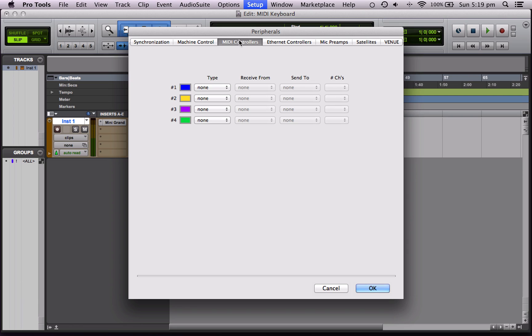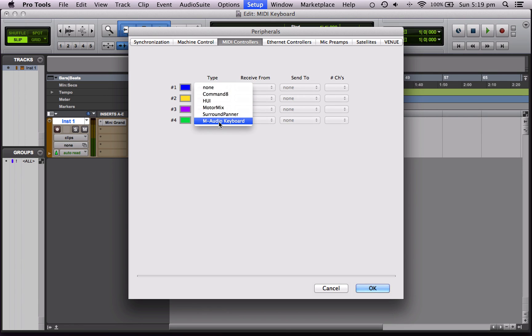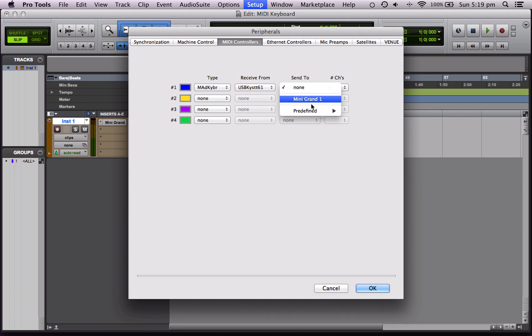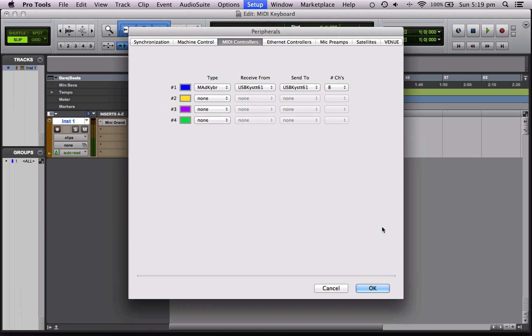So you come up here to MIDI Controls, and you go Type, and it says M-Audio Keyboard. That's what's plugged in. Receive from the keyboard, Send to the keyboard. So we can send and receive data from the keyboard.